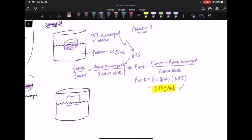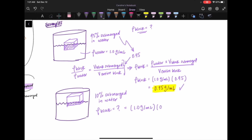Let's take a look at another example. This block is going to be only 10% submerged in water — pause here to determine the density of this block. The density of the block is 0.10 grams per milliliter. This makes sense because the density is only 10% of the density of water, so only a little bit of it is submerged and the majority of the block is on top of the water. Great job everyone, and thank you for staying until the end of the video.